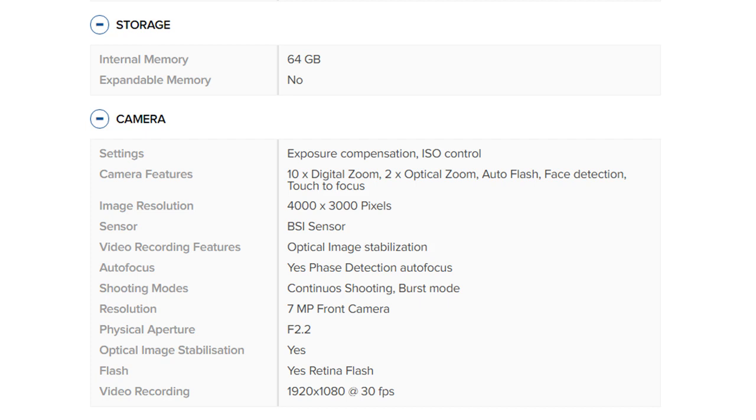Video recording features: Optical image stabilization. Autofocus: Yes, phase detection autofocus. Shooting modes: Continuous shooting, burst mode. Resolution: 7 megapixel front camera.